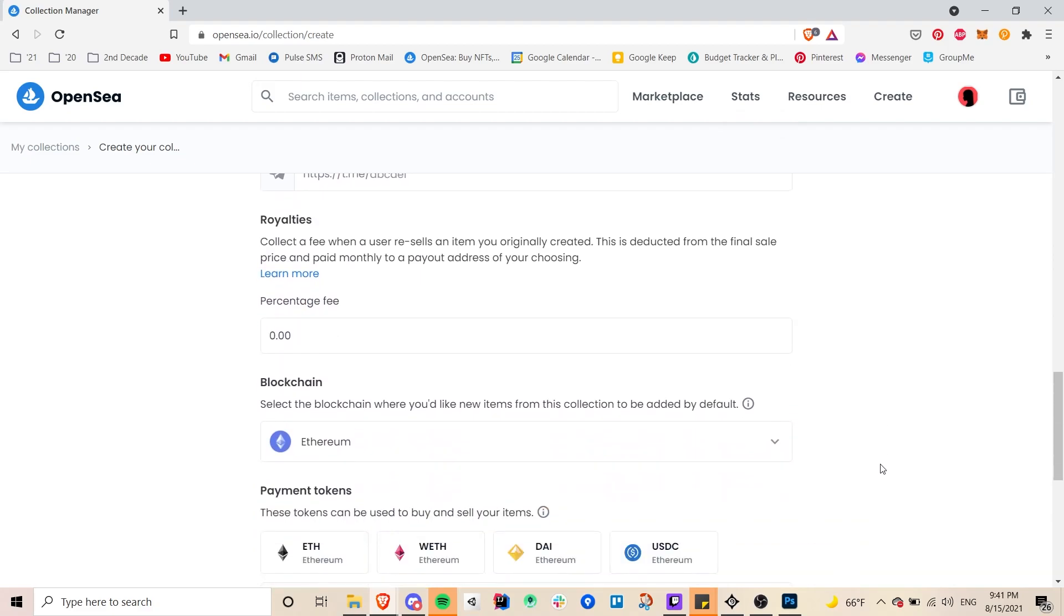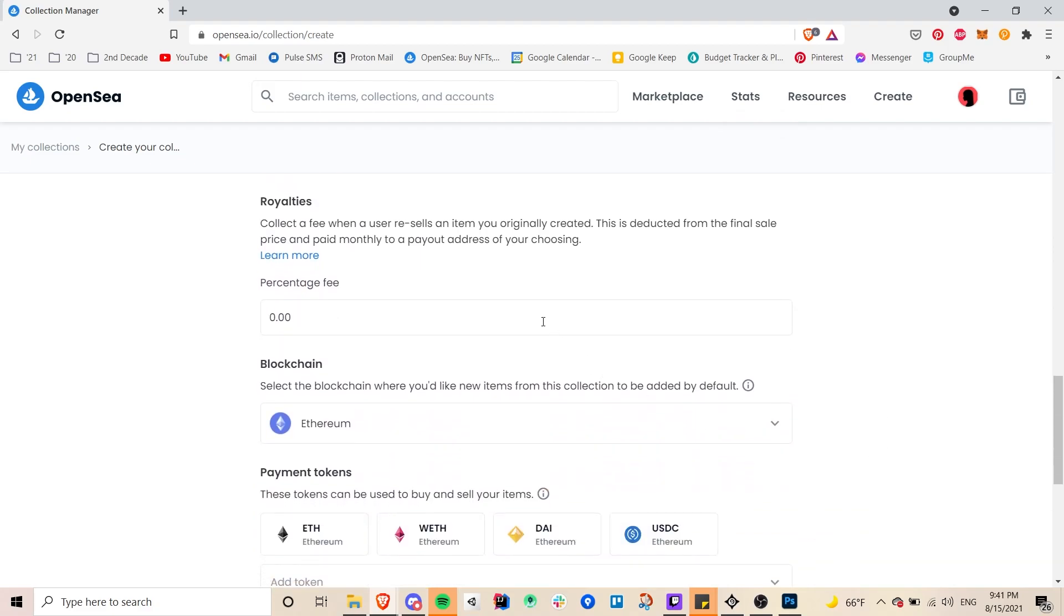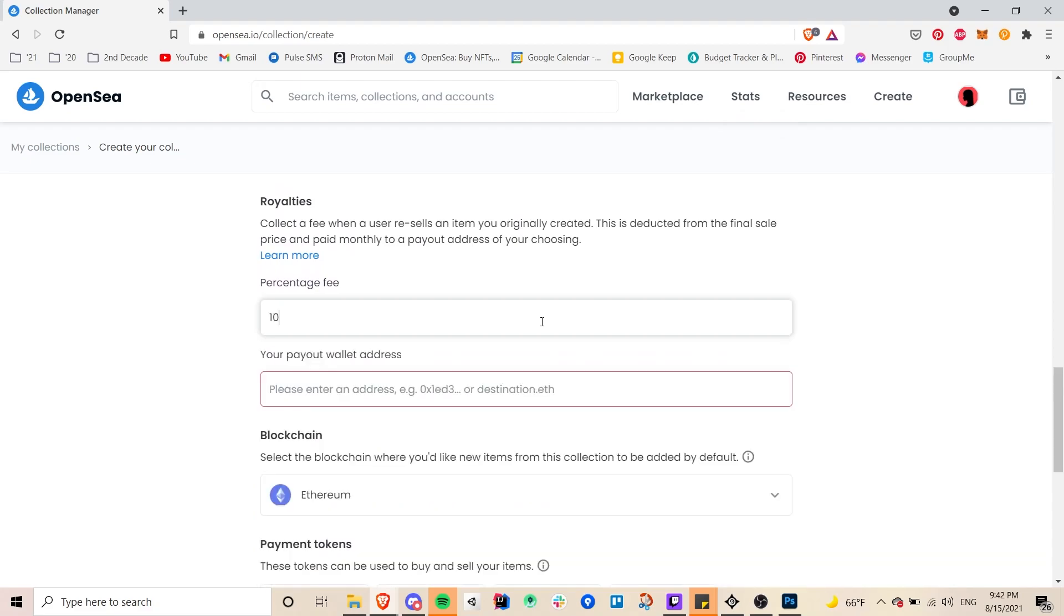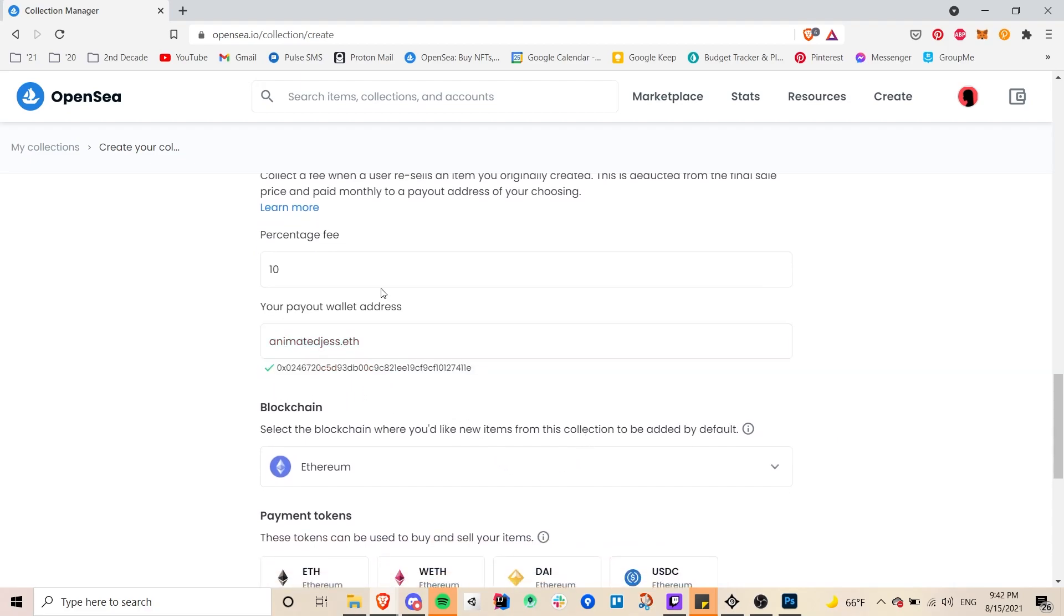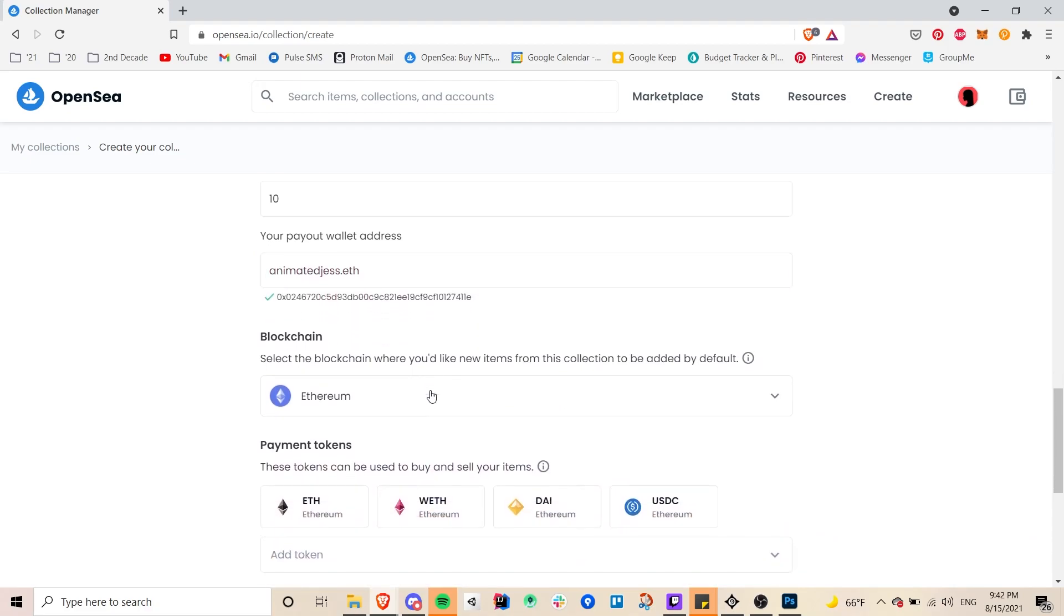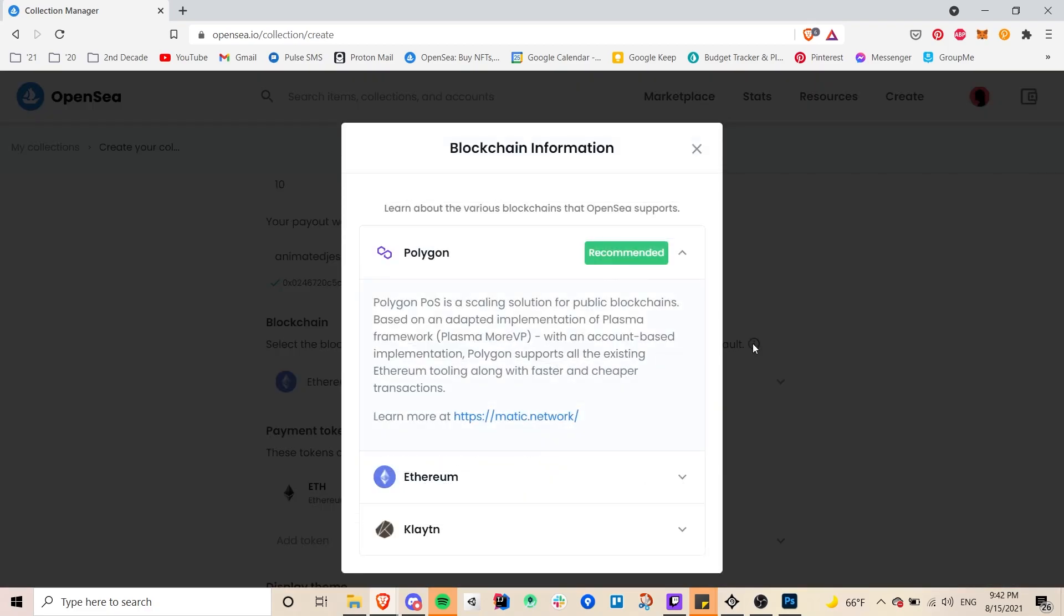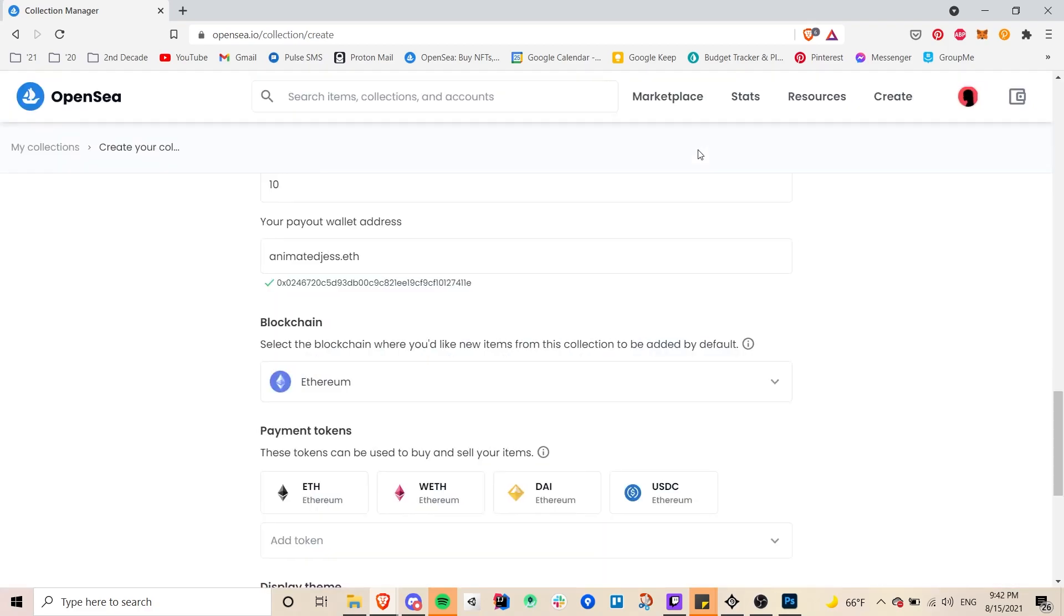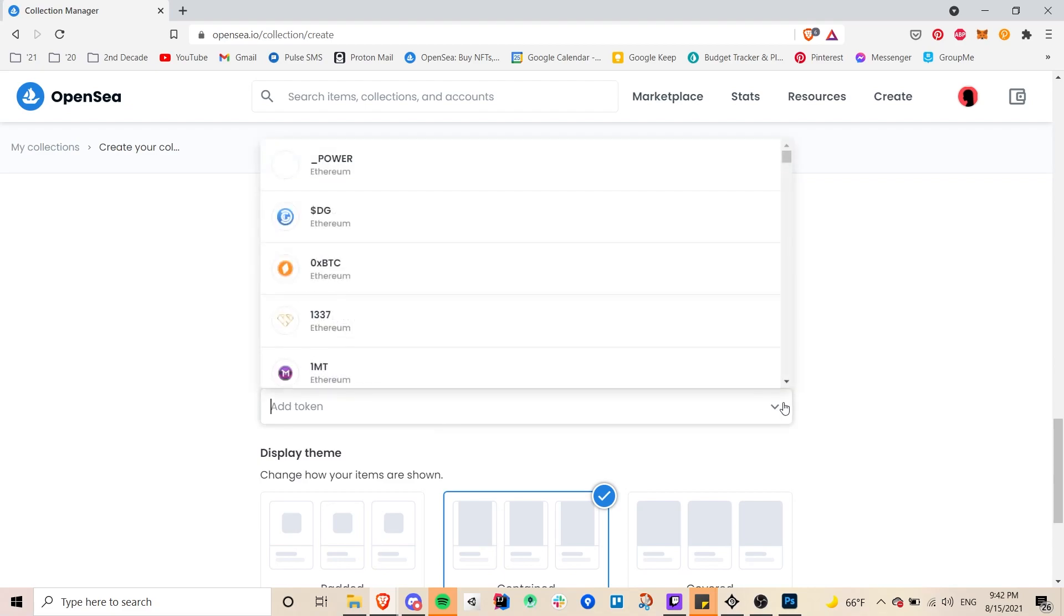And then below this is the royalty fee and this is how much you will get back in percentage every time someone sells or rather resells your work. I put 10 percent for mine which is I think the standard is about between five to ten percent I think for artists. And then I put my own address which I do have an Ethereum name service register so I just put that which is linked to my Ethereum address but you can put your actual address not just an ENS.